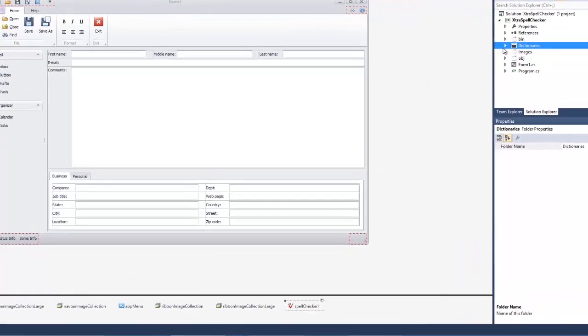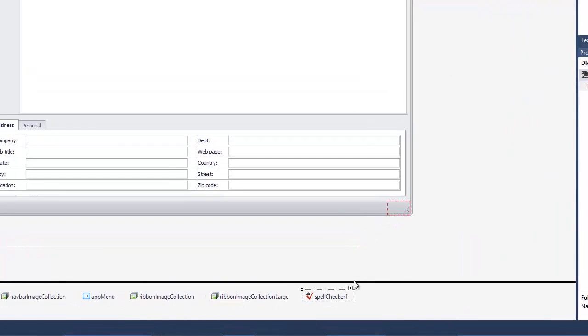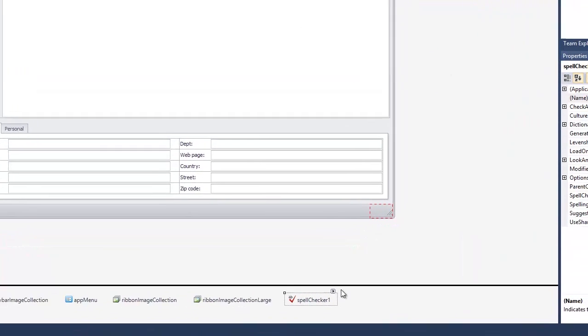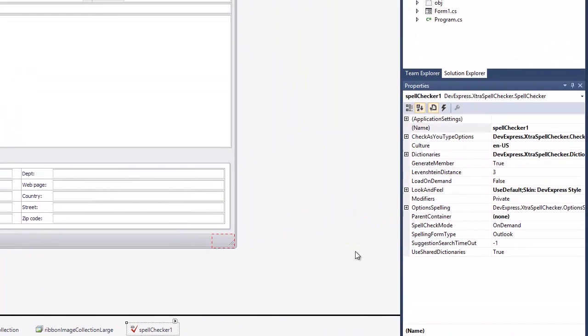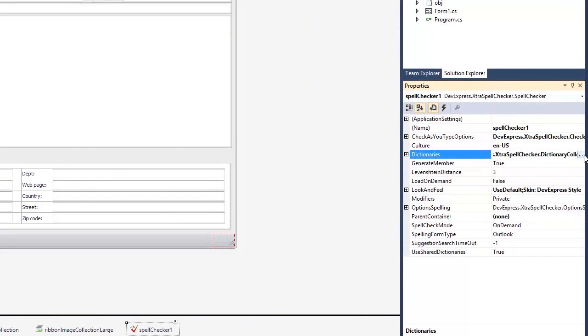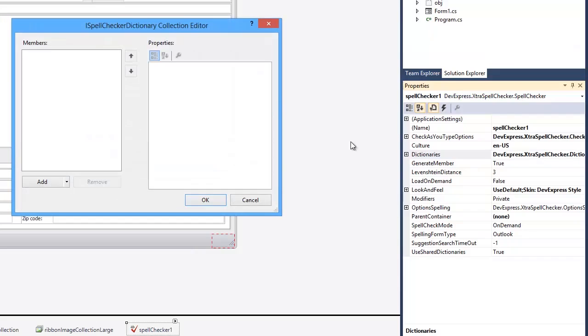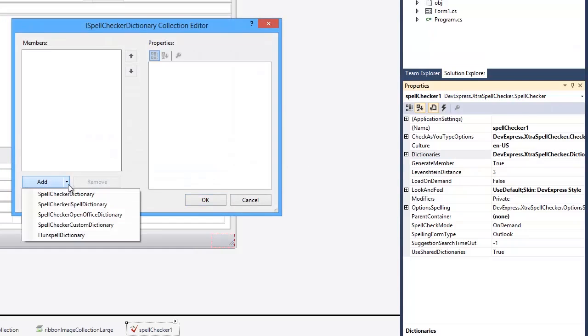Click the Spell Checker component and bring up the iSpell Checker Dictionary Collection Editor by clicking the Dictionaries item in the Properties window. Click Add and select the Spell Checker OpenOffice Dictionary item in the dropdown list.